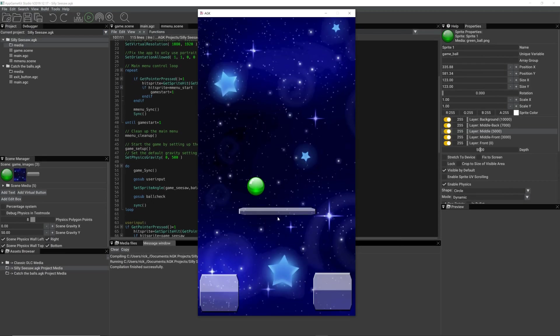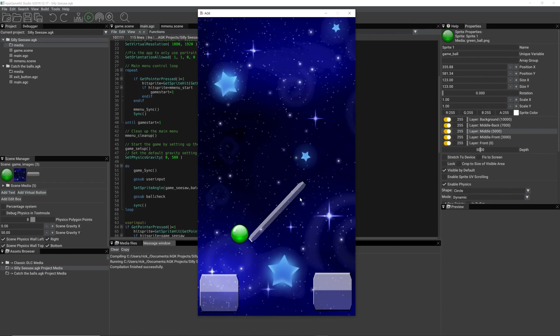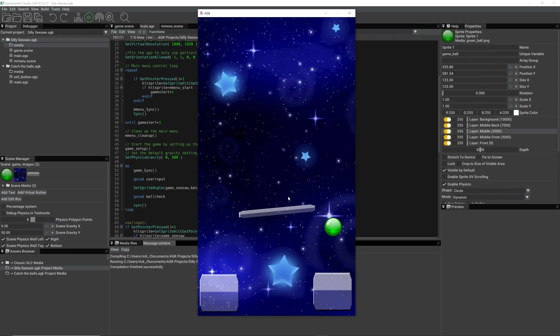So here's the ball, and we can now interact with the bat, and it drops and resets to the top. And as you can see,